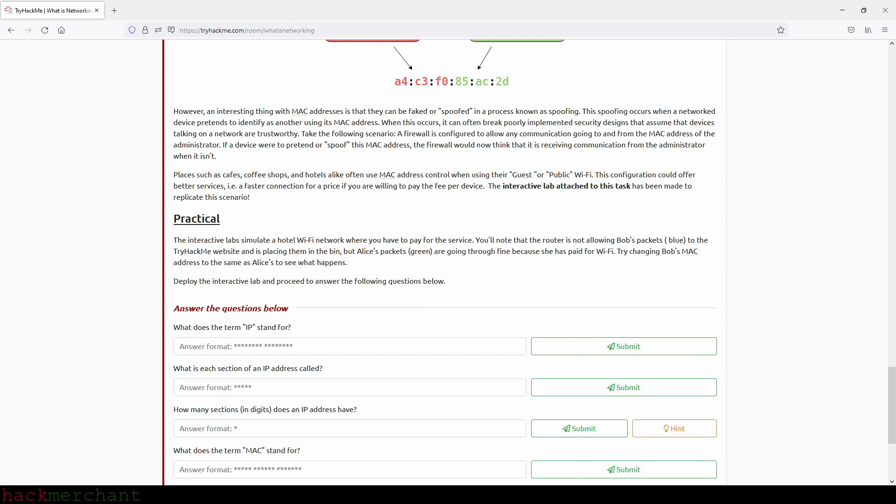The interactive lab attached to this task has been made to replicate this scenario. The interactive lab simulates a hotel WiFi network where you have to pay for the service. You'll note that the router is not allowing Bob's packets, which are blue, to the TryHackMe website and is placing them in the bin, but Alice's packets, which are green, are going through fine because she has paid for WiFi. Try changing Bob's MAC address to the same as Alice's to see what happens. Deploy the interactive lab and proceed to answer the following questions below. But now let's answer the first four questions and then we can deploy the interactive lab and answer the fifth question.